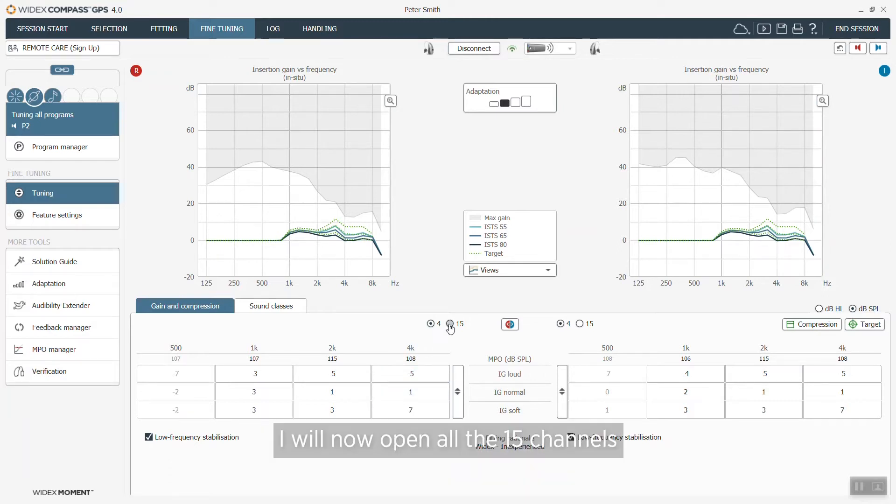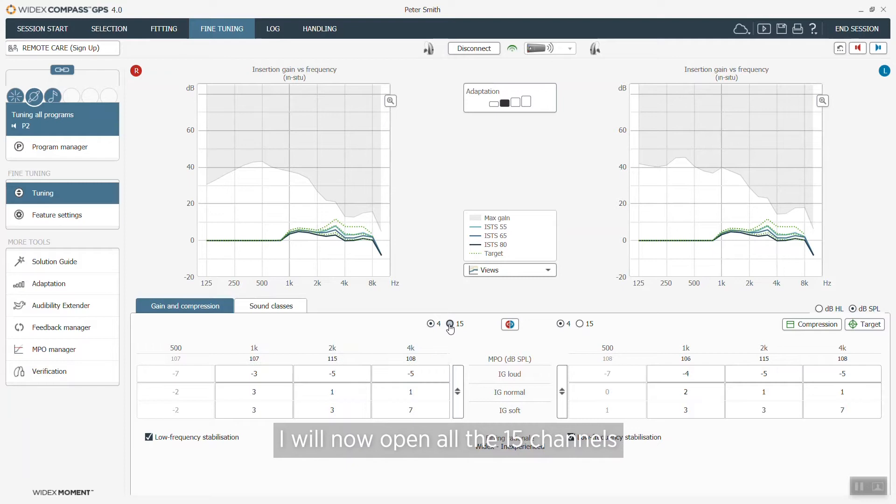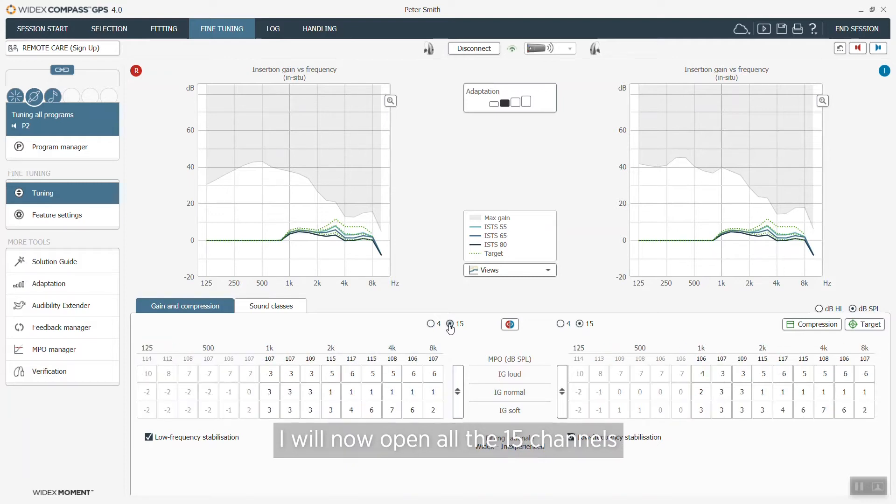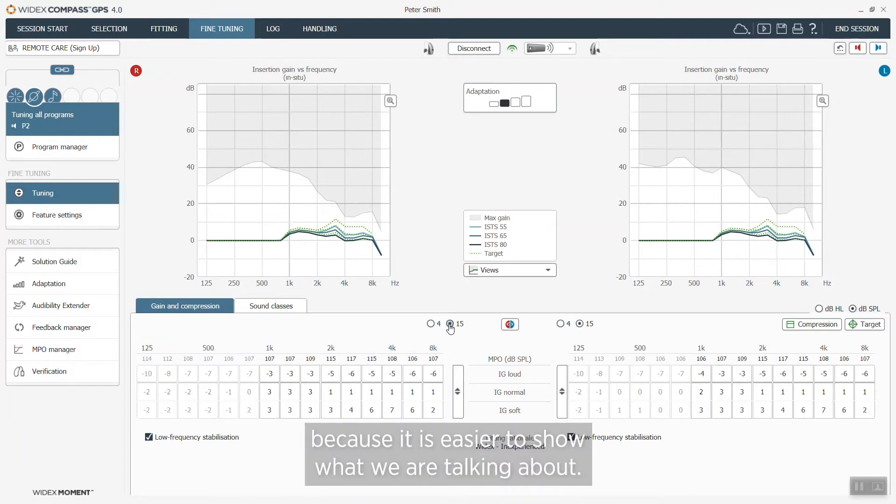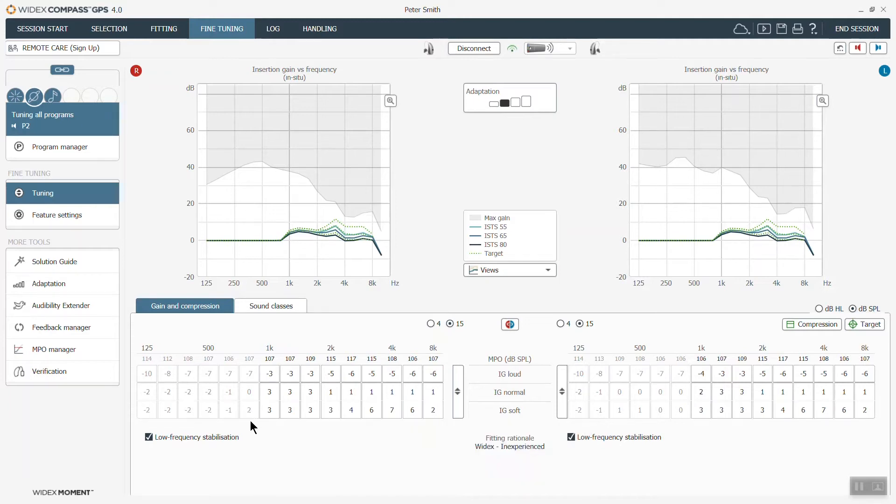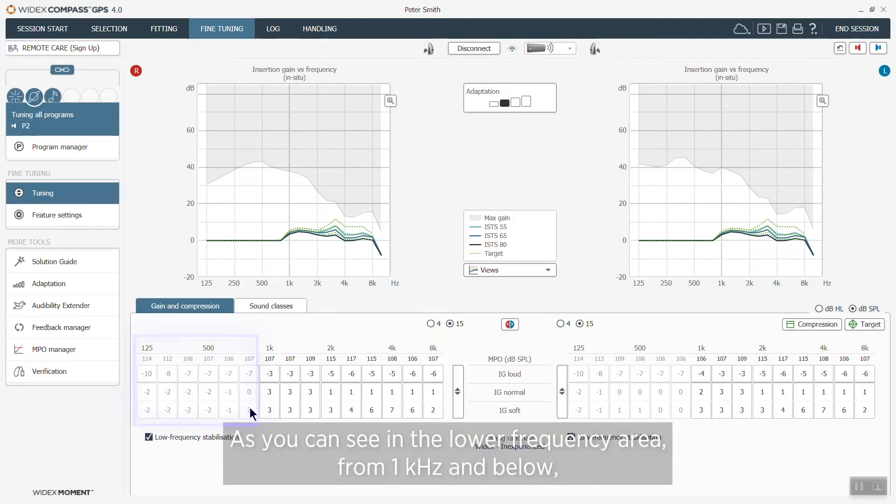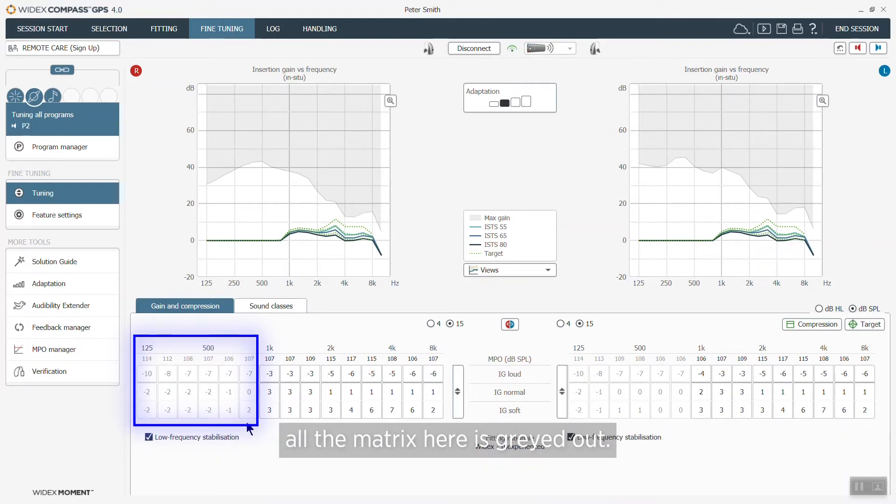I will now open all the 15 channels because I think it's easier to show what we are talking about here. As you can see in the lower frequency area from one kilohertz and below, all the matrix here is grayed out.